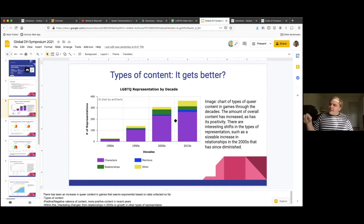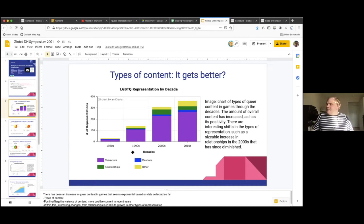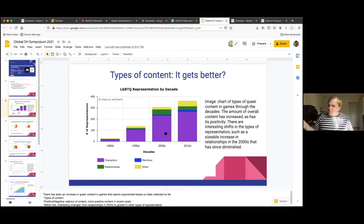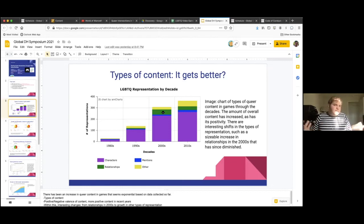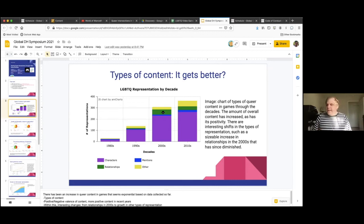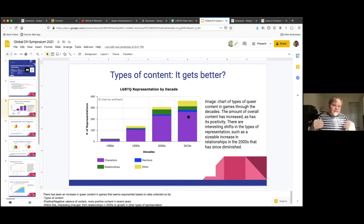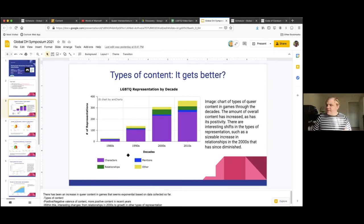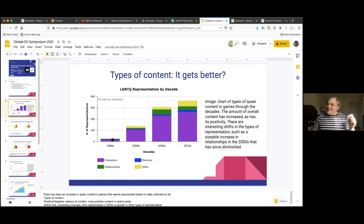You'll notice that the most common type of queer content is characters. And that has stayed true throughout. But there's also been some minor shifts in that in the 2000s, you can see one of these growing types of queer content was relationships in games. So games that would let you choose to romance different characters, develop relationships with different characters. And that was one of the really growing segments of content, though that seems to have shrunk a bit in the 2010s.